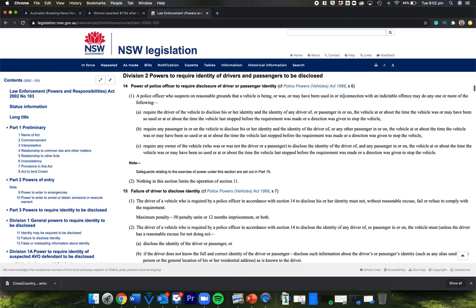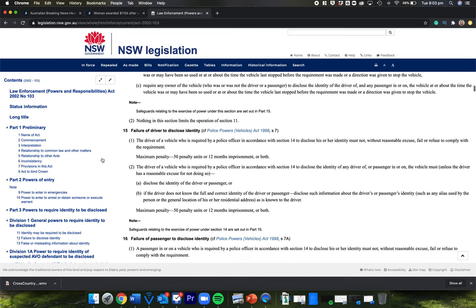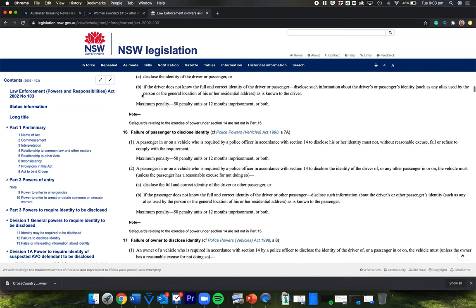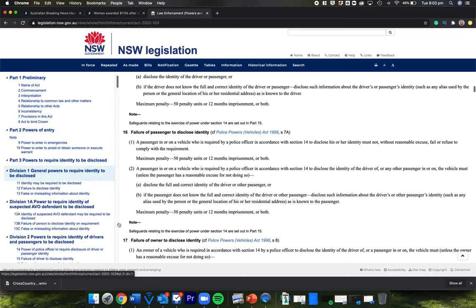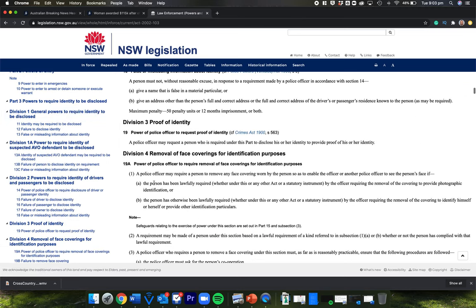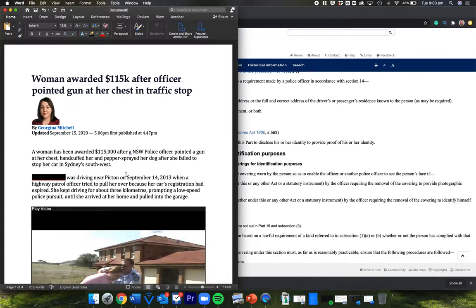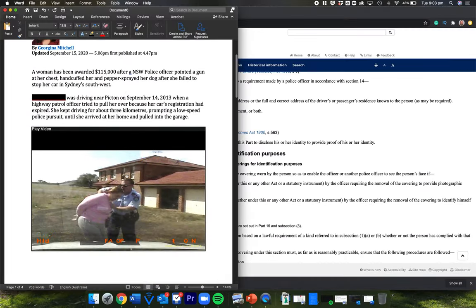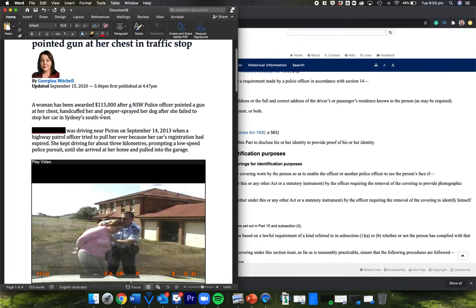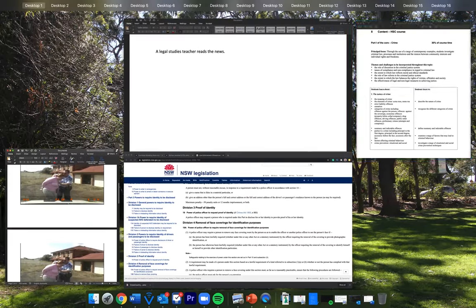A police officer who suspects on reasonable grounds that a vehicle is being, or was, or may have been used in connection with an indictable offence, may do any or one of the more following. So it literally says, if they think this is happening, these are the three things that they're allowed to do. Failure. If the person fails to do it, here's what's going to happen. If a passenger doesn't disclose identity, this is what happens. So here's all the powers set out, and the court is saying this officer did not follow it, and that's why this woman has been awarded $115,000.